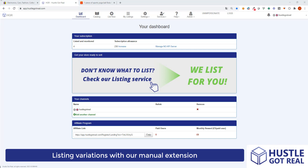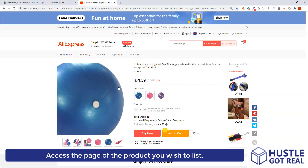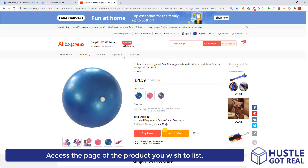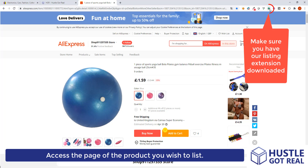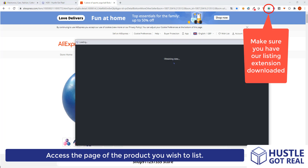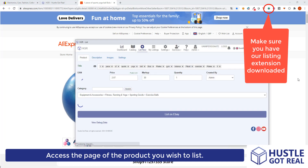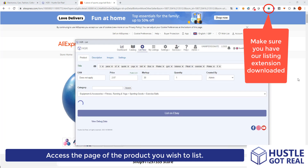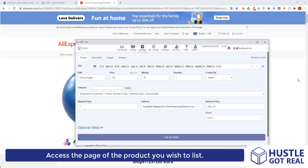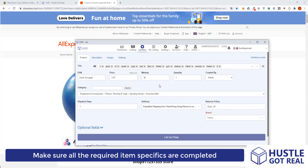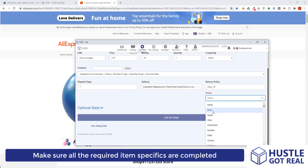The first thing we need to do is go to the product page and select the product we want to list in our eBay store. We are going to need to use the manual extension to list variations, so the first thing we do is click on the extension so HustleCotRule will collect the information of the product, and then we make sure all the required fields are completed.